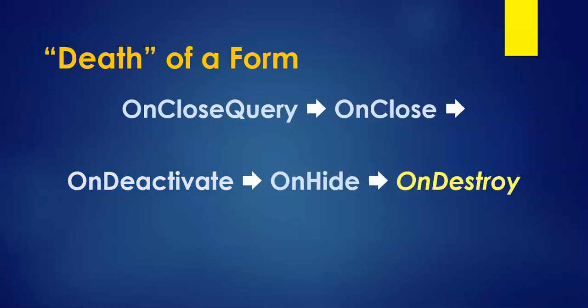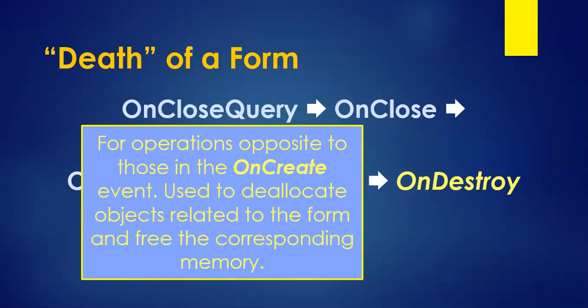And then we have onDestroy. That's basically when the operations that happen opposite to the onCreate. In the onCreate, we would initialize everything and create a few of the things that we wanted. Here, we start deallocating objects, freeing up memory, making sure that everything's not being connected to this particular form. And then it's gone forever. Those are the events that are triggered whenever we have the birth and the death of a form.